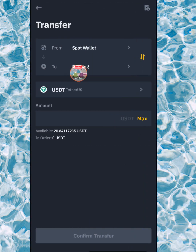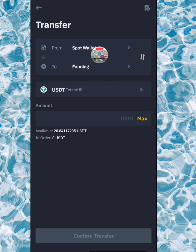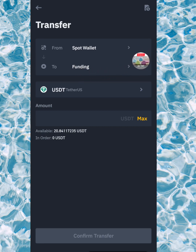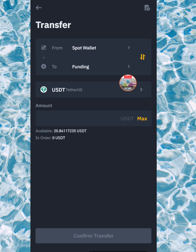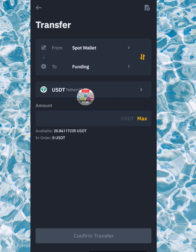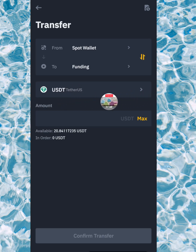In my case I wanted to transfer USDT, so as you can see it shows from spot wallet to funding wallet. If it's the other way around, you just click these arrows and it can go vice versa. It's just that easy.